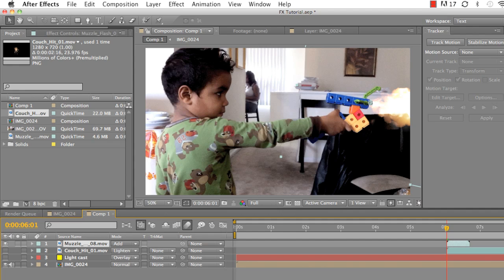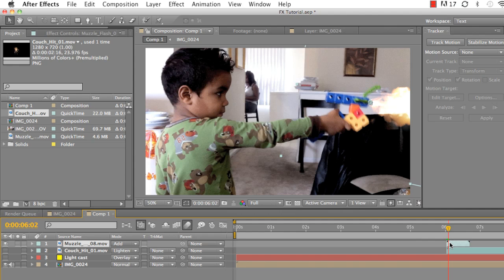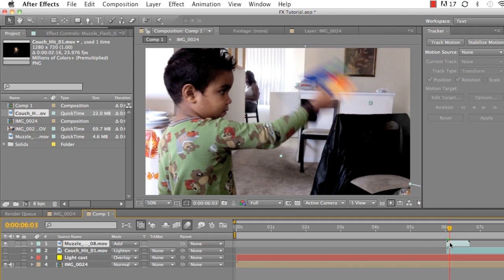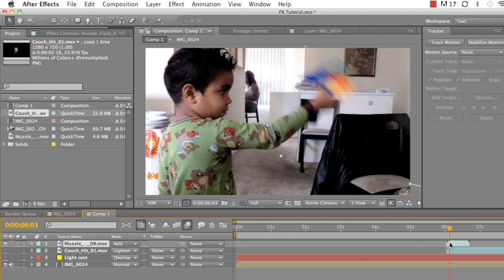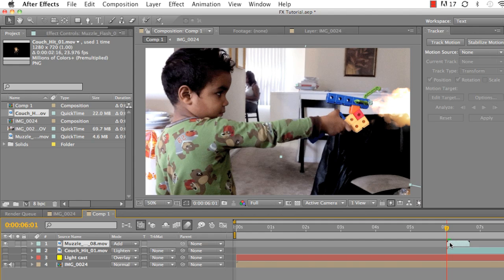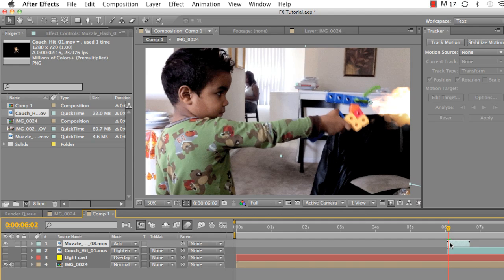But yeah, that's what they do. Boom. All right, so we dropped in muzzle flash. I chose muzzle flash eight. You could choose whatever muzzle flash you want, but I chose muzzle flash eight and I dropped it in two frames before Jaylen actually pulls the trigger. Now the reason why I did that is because I wanted the muzzle flash to pop off before the gun actually cocked back. Boom. You see when the gun cocks back?